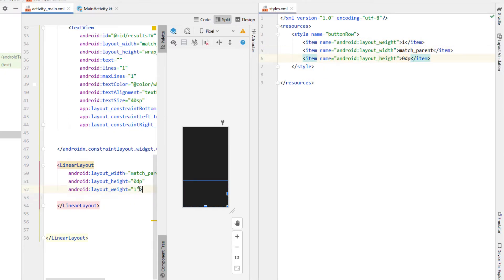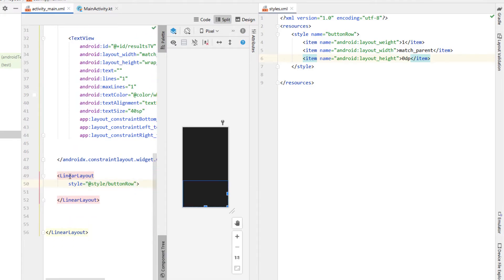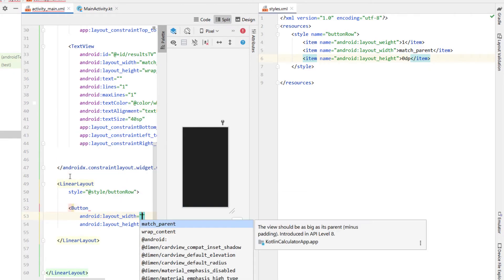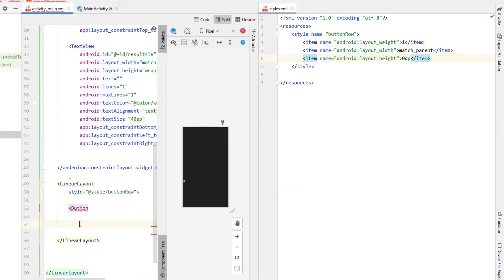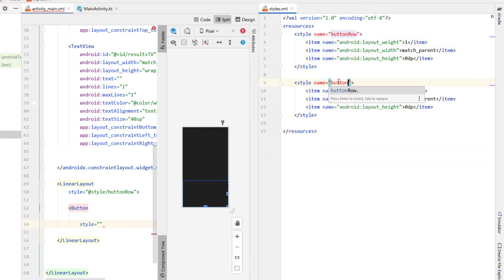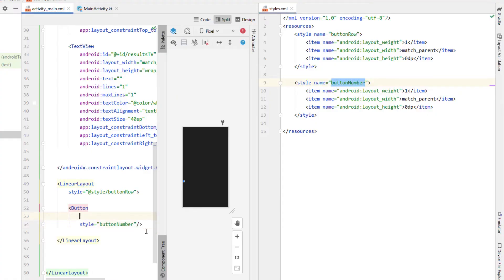Inside here we're going to create a style. I'm going to name it button row, and our button row style is going to have the same width, height, and weight as the linear layout we just created. That way we can apply that style to our linear layout, and if we copy and paste it and want to change something in the future there's only one place we need to modify. Styles is one of those things you can overuse or underuse — using them for absolutely everything becomes a hassle, likewise never using them means lots of duplicate edits.